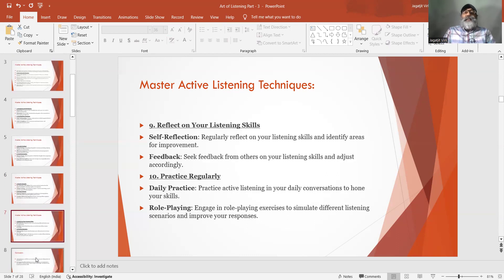Number 9: Reflect on your listening skills. Self-reflection — regularly reflect on your listening skills and identify areas for further improvement.